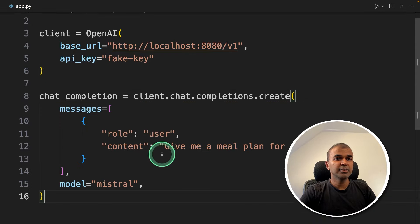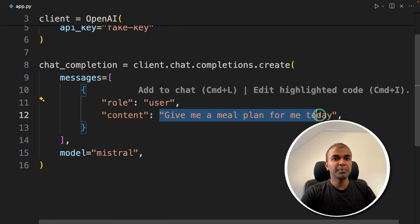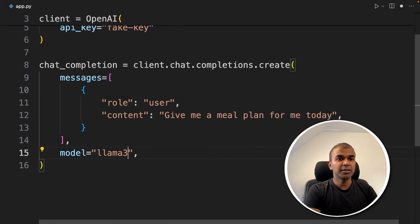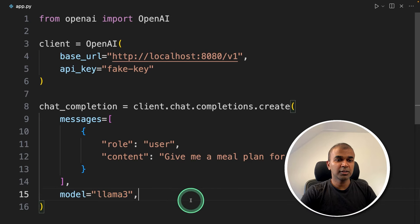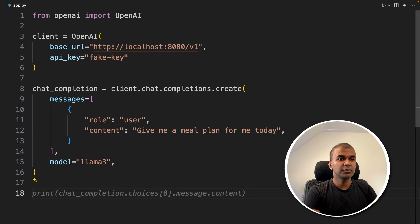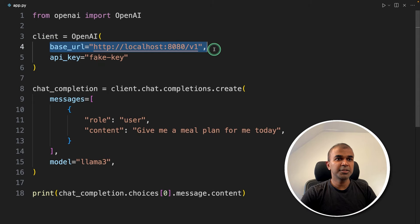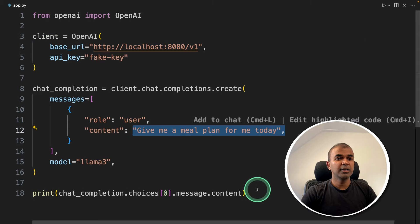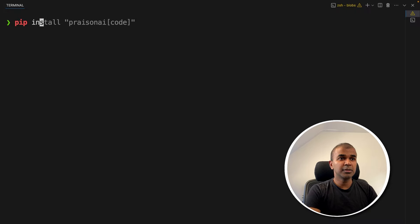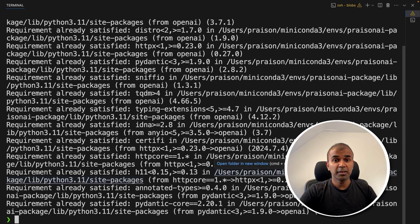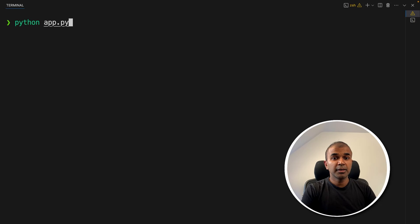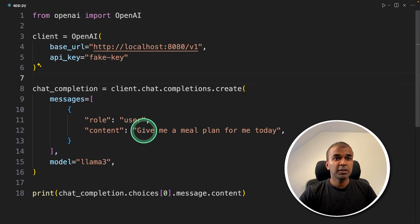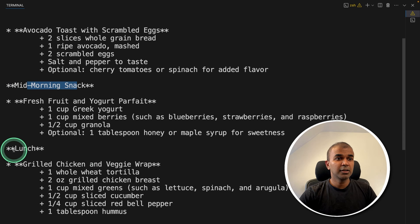So even if you give any other name here, it will still work. Final step is to print the response. That's it. We are just assigning the base URL, asking a question to the AI, and printing the response. Now I'm going to run this code. In your terminal: pip install openai and then click enter. This is the main OpenAI package. Now, python update.py and click enter. And here is the response. So we asked 'Give me a meal plan for me today,' and here is the response with breakfast, mid-morning snack, lunch, dinner. As simple as that.